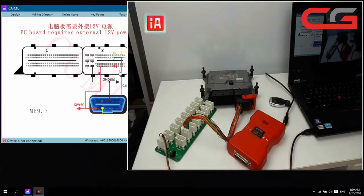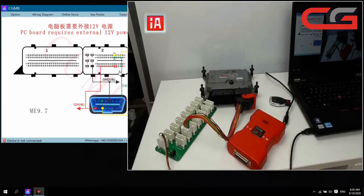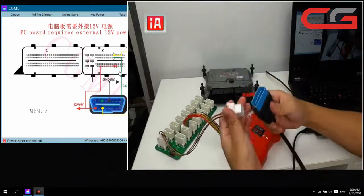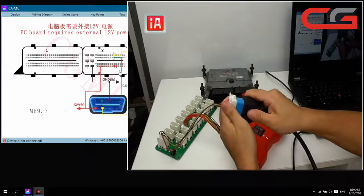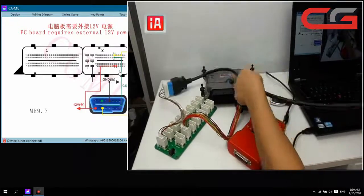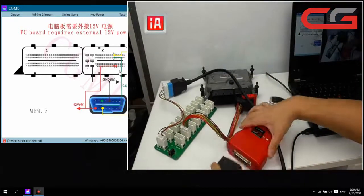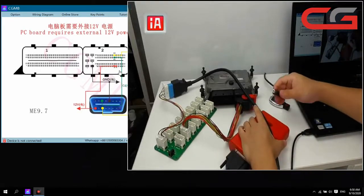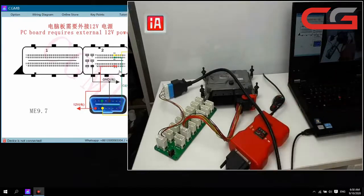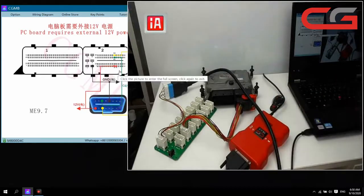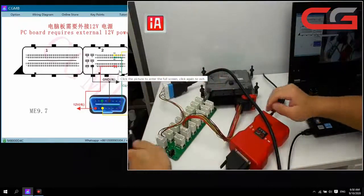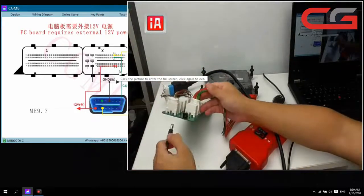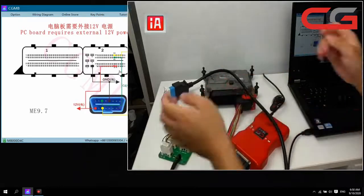Then we need the OPD cover here — connect it. Connect it with our CGMB USB cover. We still need power here; we power the ECU test platform.